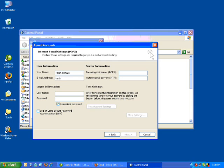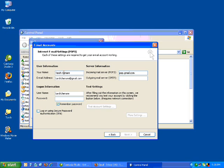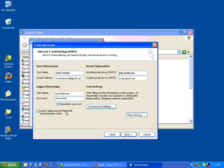Fill in these details including your email address. Now this is the important part: for the incoming mail server, type in pop.gmail.com. Then under outgoing mail server, type in smtp.gmail.com. So POP3 is pop.gmail.com and outgoing mail server is smtp.gmail.com. Then type in the password — this is the same password that you enter when logging into Gmail in the internet browser.